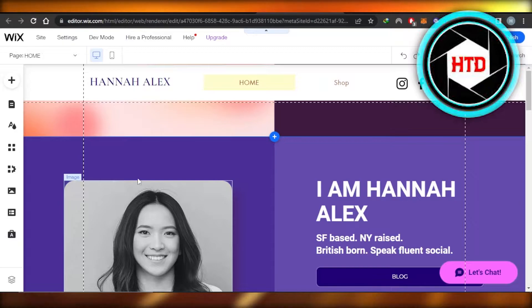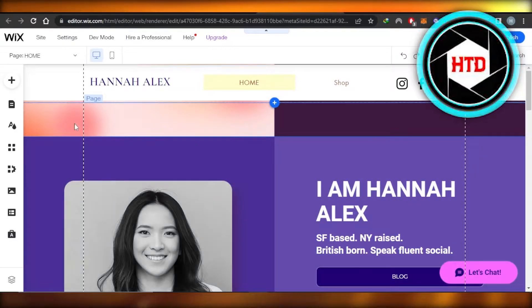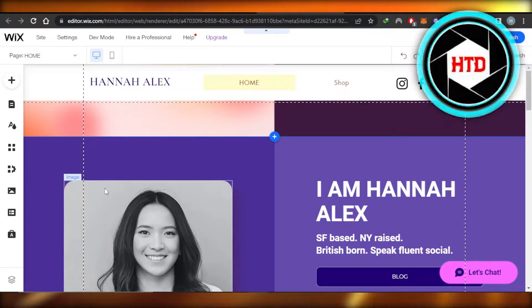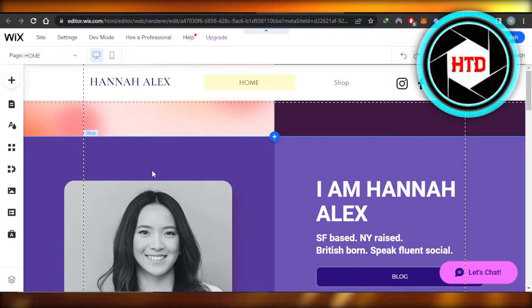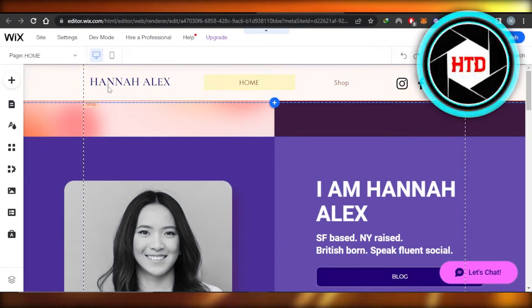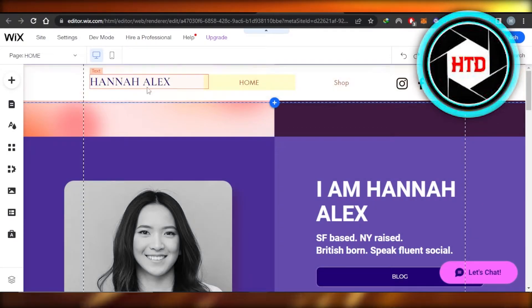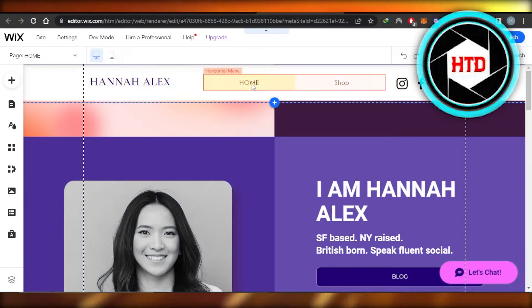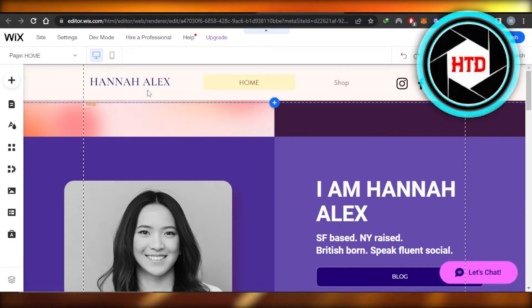I have selected this website and we have opened up our editor — this is editor.wix.com. In our editor you can see we have a header. I have already created a header, but I'll show you how to customize it or how to change it.